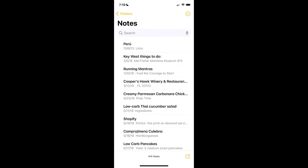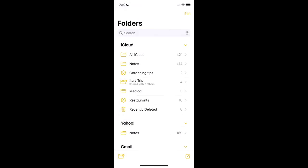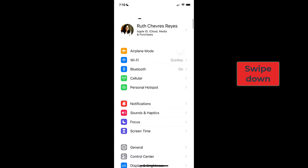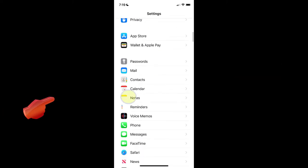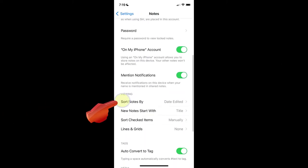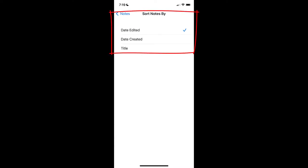Now, let's see how to select a default sorting method for all of your notes. Go to Settings, tap on Notes, tap on Sort Notes By, then choose the method you want to use to sort all of your notes. Done!